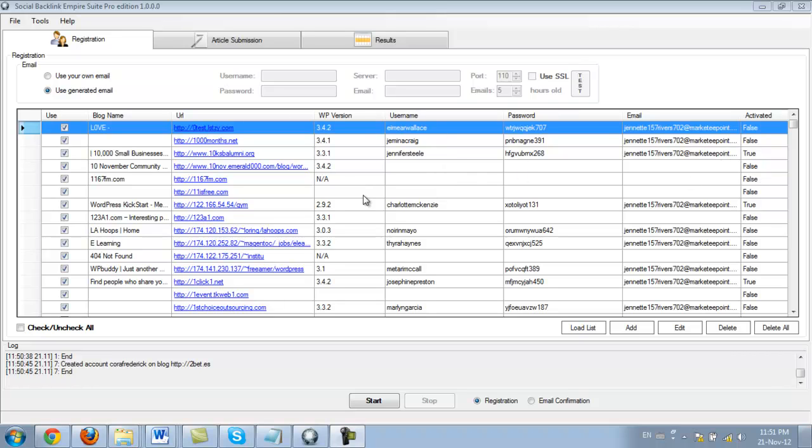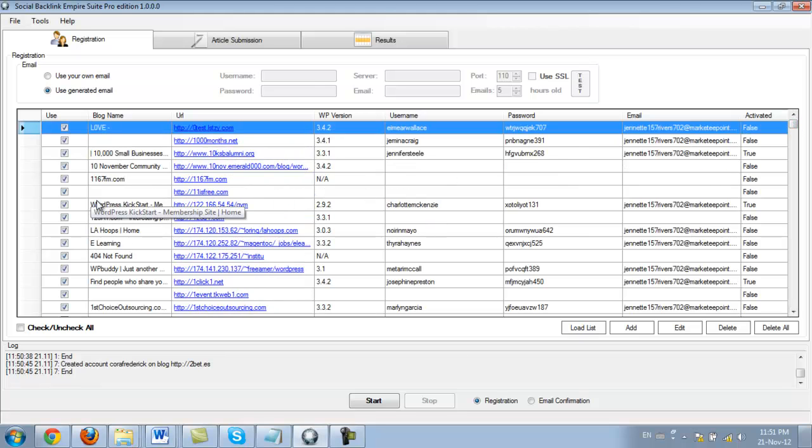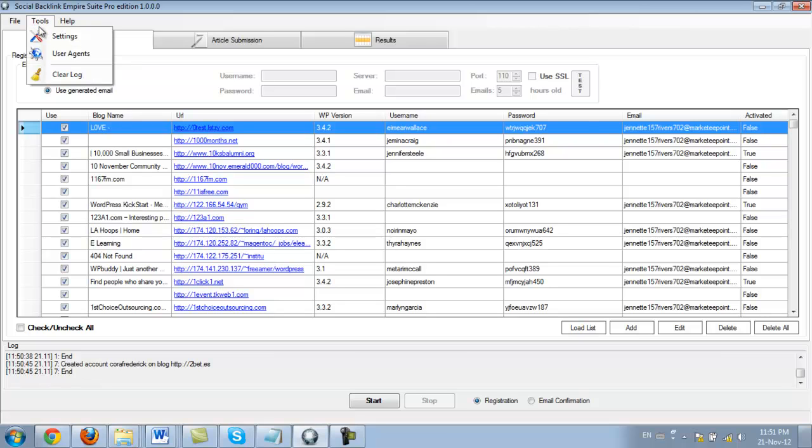So we're back. And as you can see, we've registered on a couple of websites here. Now, the reason why some sites here failed is because I did not use a CAPTCHA solver. So if we were to go here to tools and settings, you're going to see that from the previous video, as I explained how CAPTCHAs work,